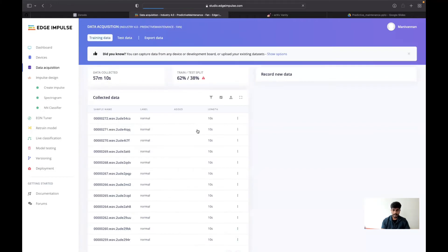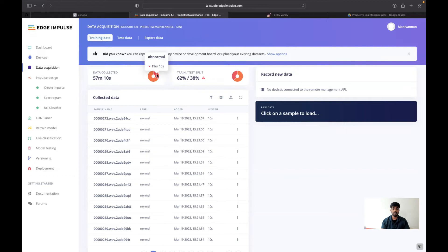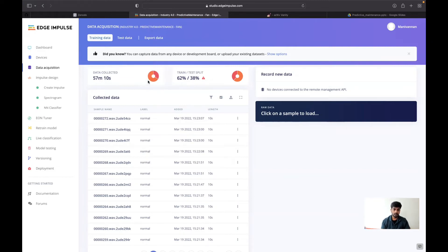This is the completed project. You could see data uploading is almost done. The data will be normal around 38 minutes and abnormal 19 minutes, because the datasets available have a huge number of normal compared to the abnormal.